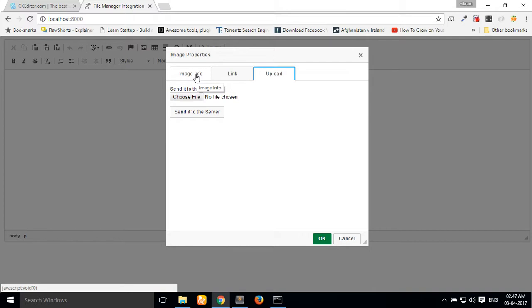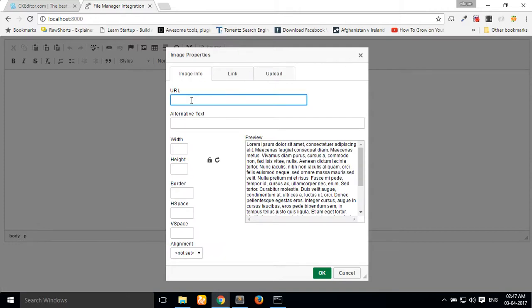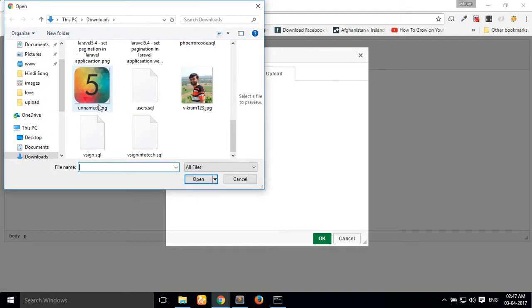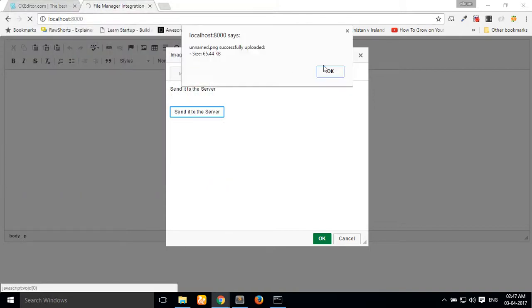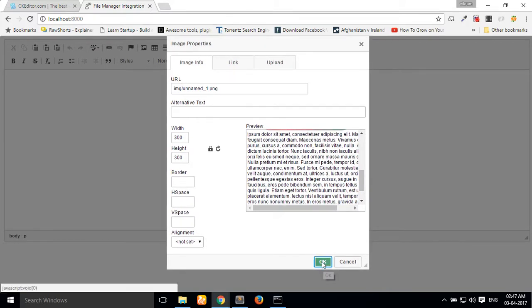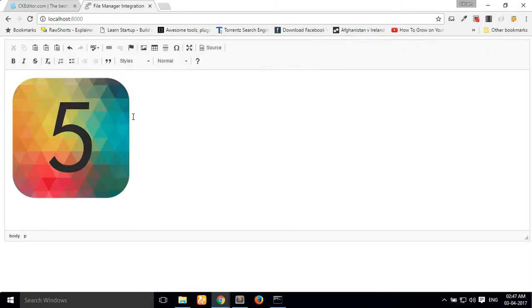Instead of using any online image URL, I have built a custom upload functionality to send the file to the server. The file is sent successfully. Our image is uploaded successfully — click OK and the image is shown inside the CKEditor textarea.